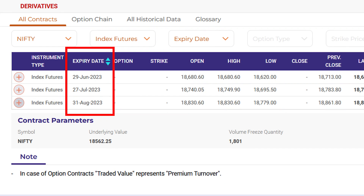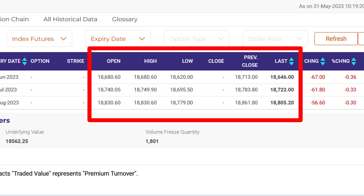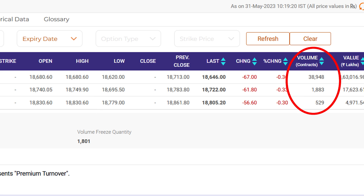The contracts are expiring on 29th June, 27th July, and 31st August, which are the last Thursdays in the respective months. We can see open, high, and low prices for each contract. Prices for June are lower than July, and July lower than August. Volume is highest for June contracts and subsequently decreases, showing market participants are most interested in hedging risk for near-term contracts. They will use rollover futures or spread orders to roll positions into the next contract if they want to continue hedging.